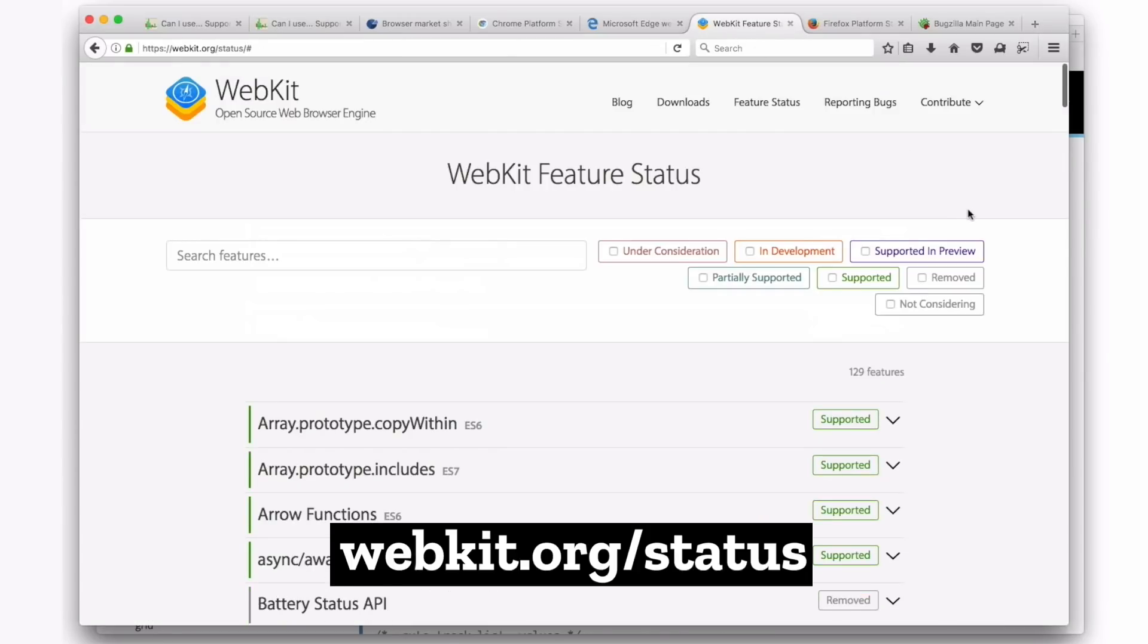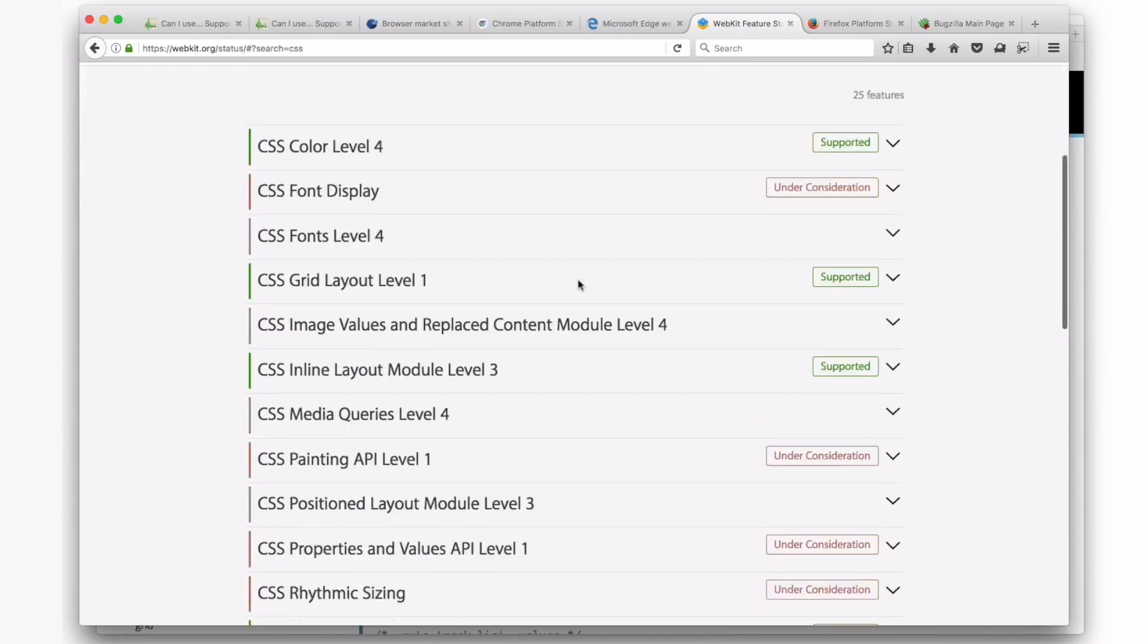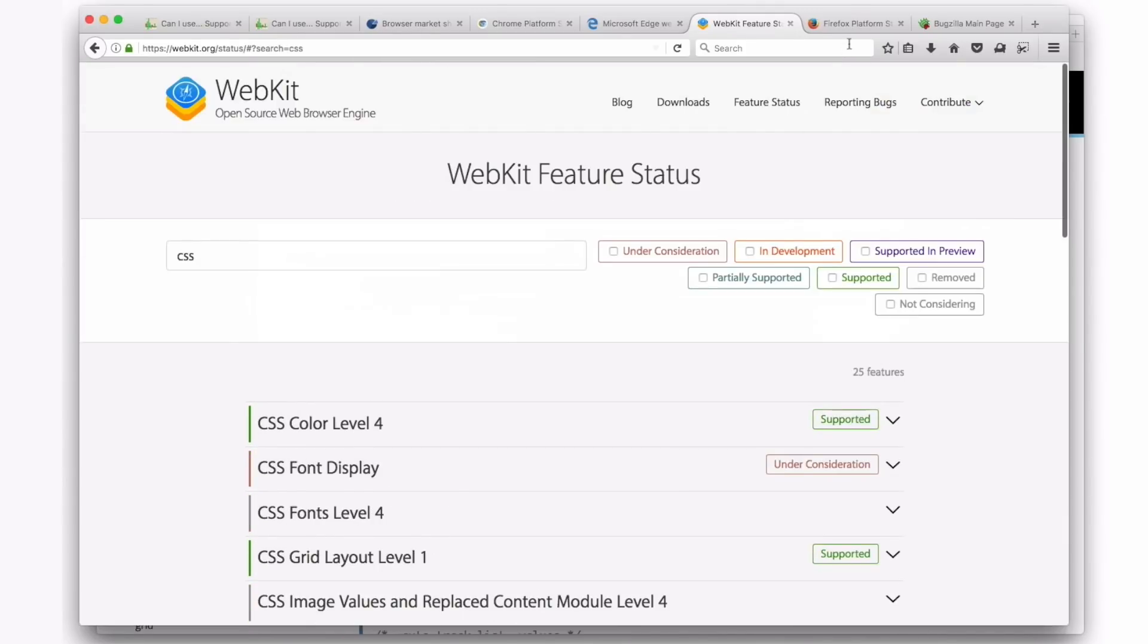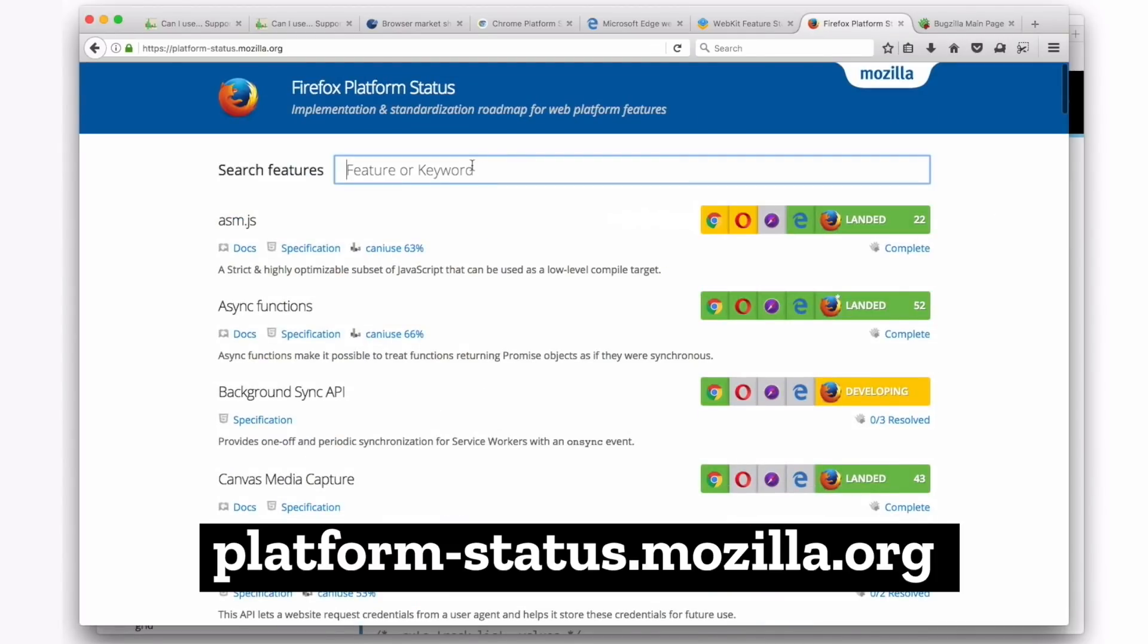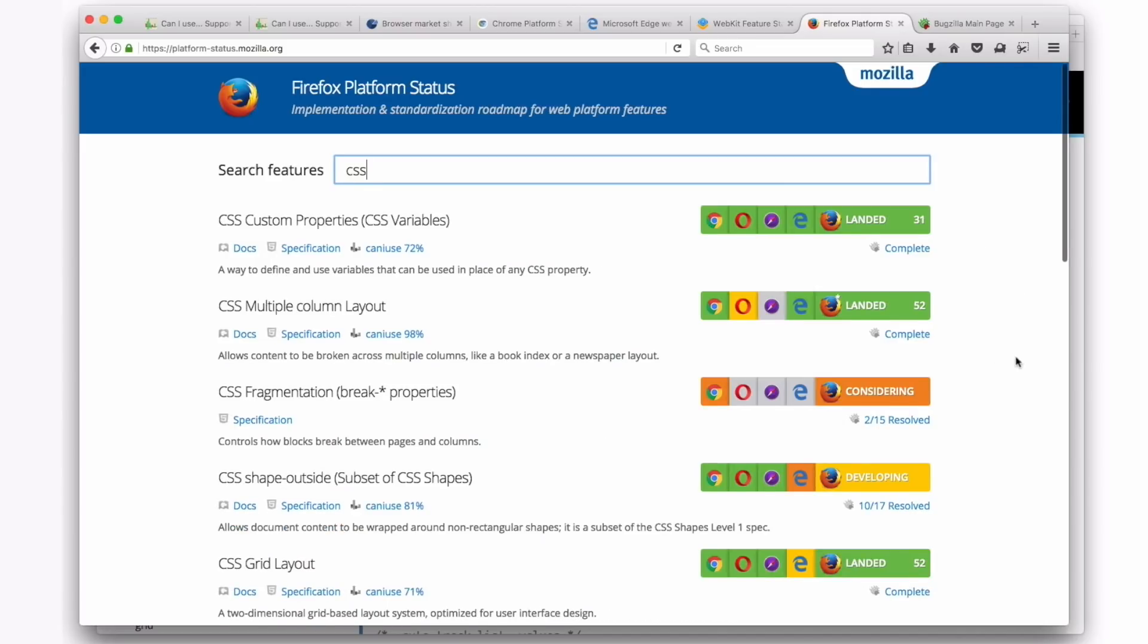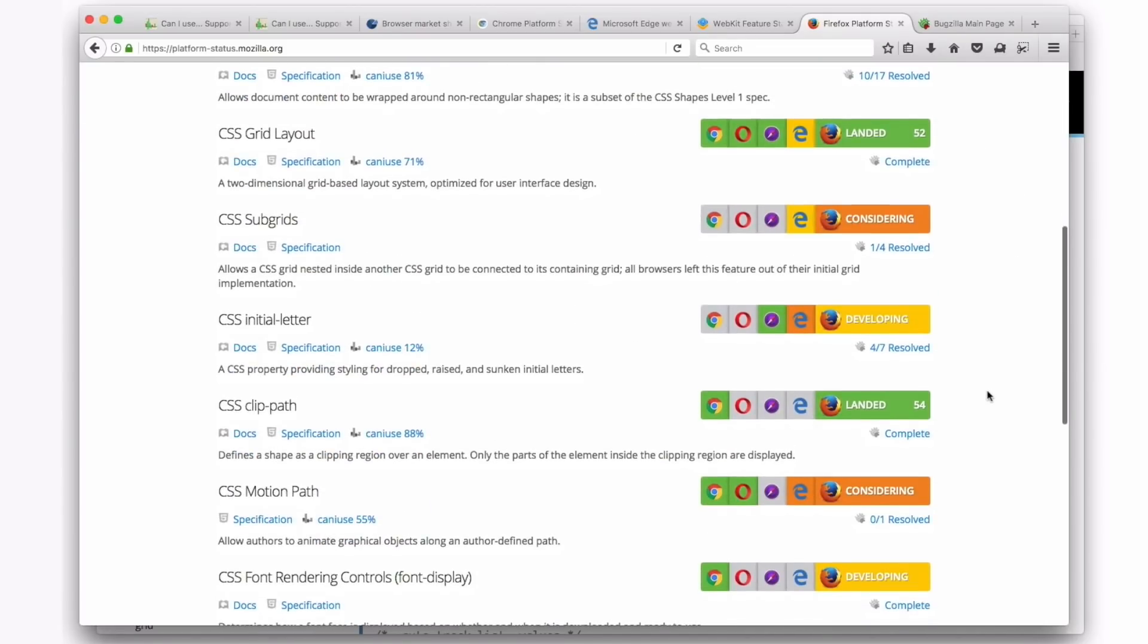There's a WebKit status page where we can also look up CSS features and find out what's being considered, what's being worked on. Firefox, Mozilla, we have a Firefox platform status page. Same thing. We can look up CSS. What CSS properties are being worked on next? Which ones landed most recently?